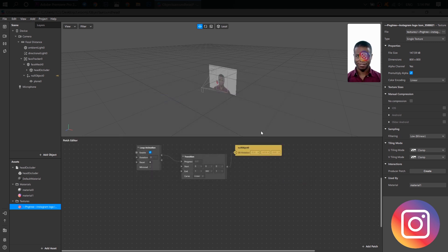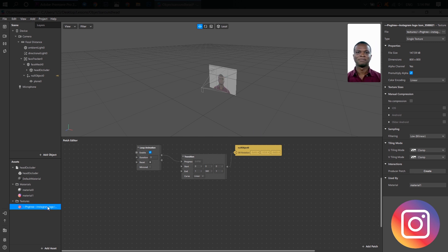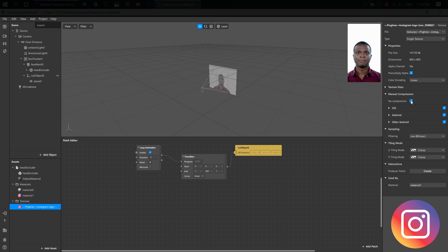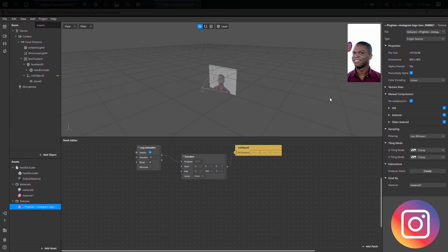Next, go to your texture, find Manual Compression and choose No Compression. And that's all!